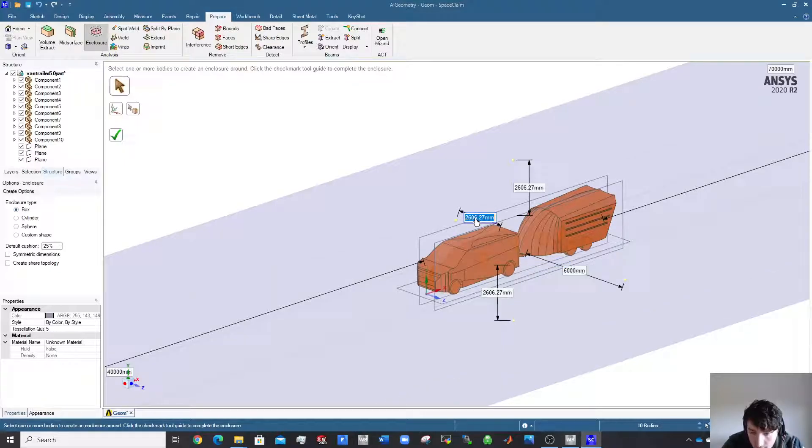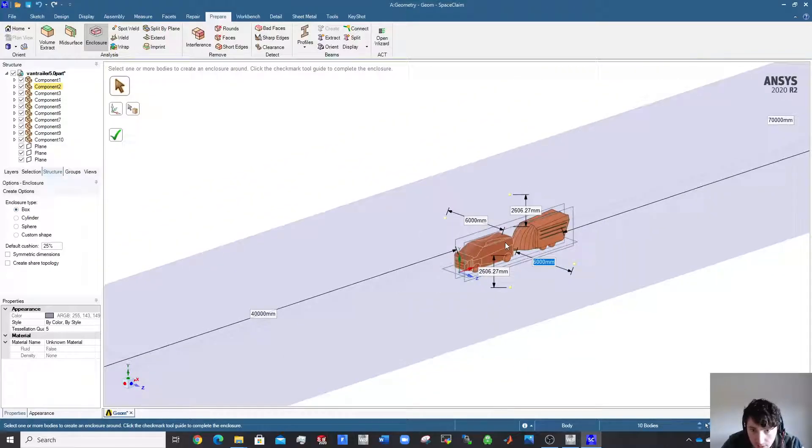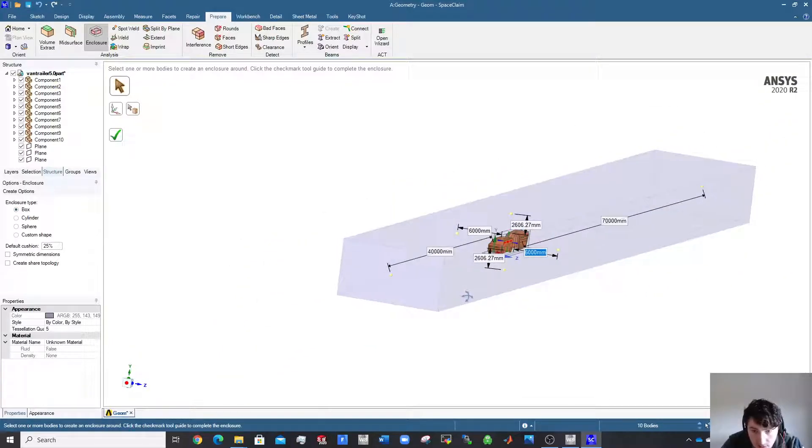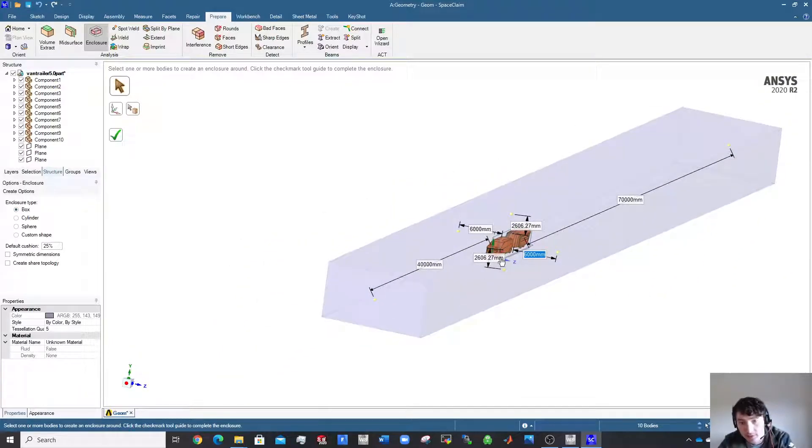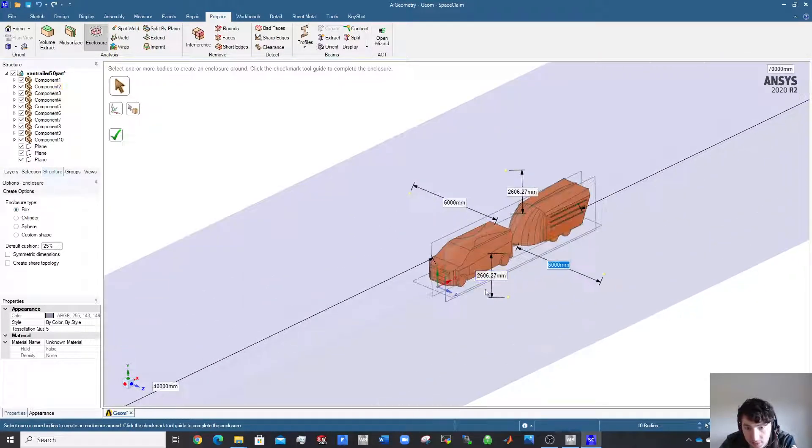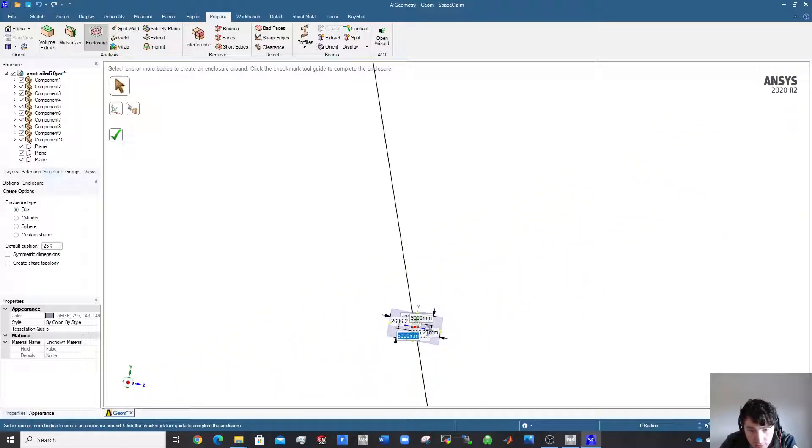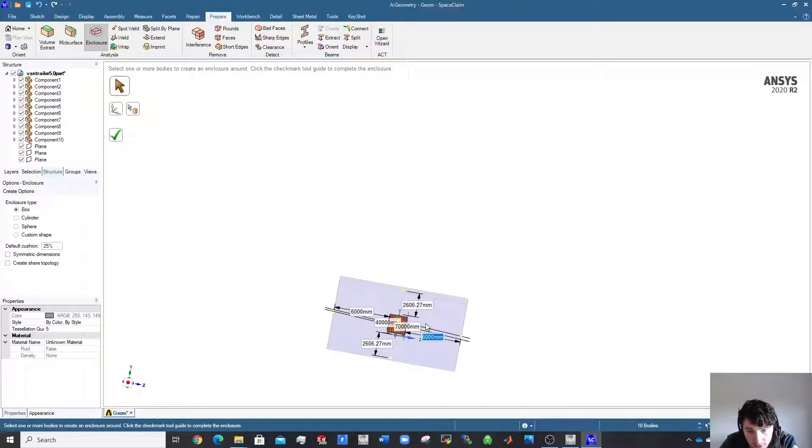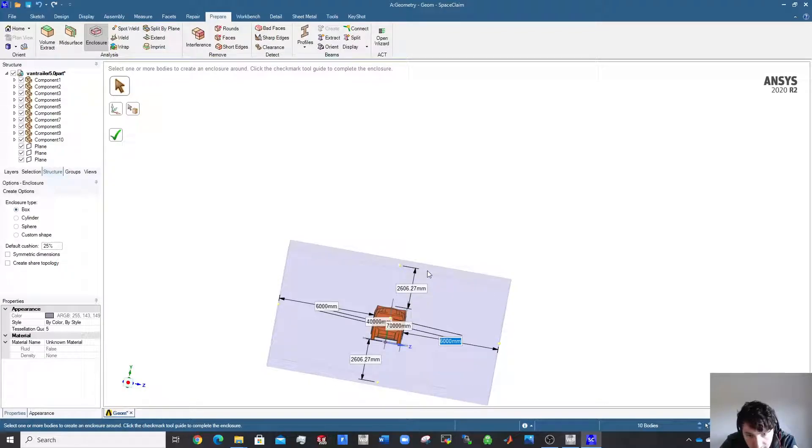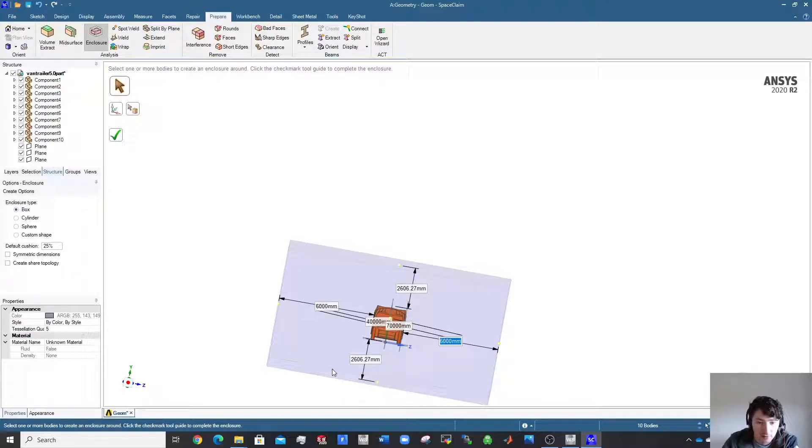At the sides, I know the vehicle to be maybe around 2 meters wide, so I'll go three times that at the side. You can work this out; you should do a domain study to work that stuff out. Keep making it bigger and bigger until the drag result converges.